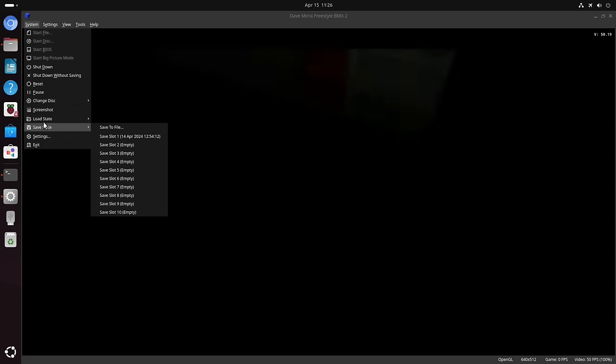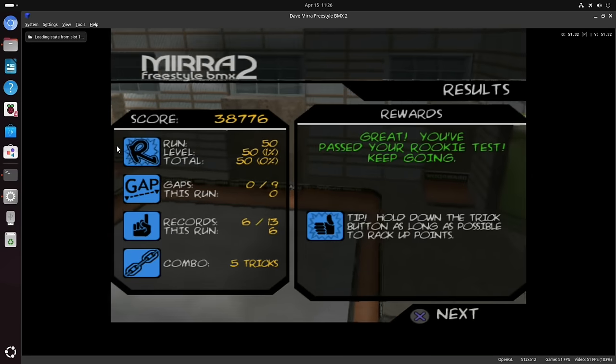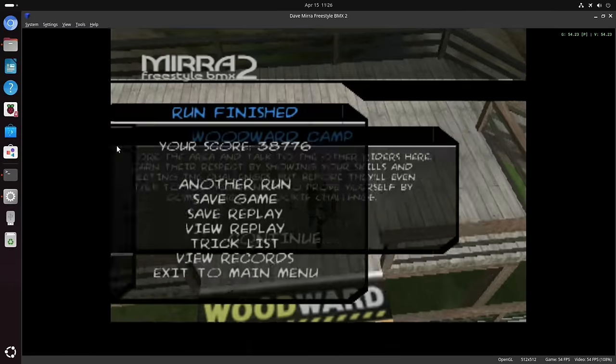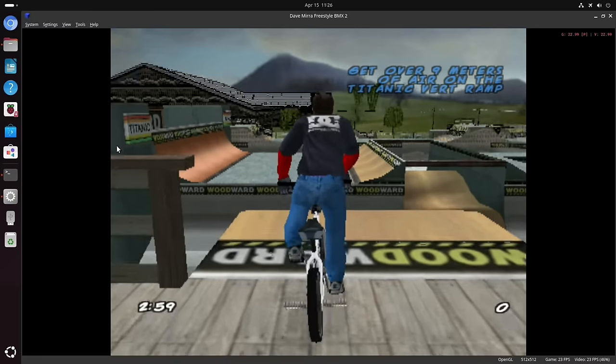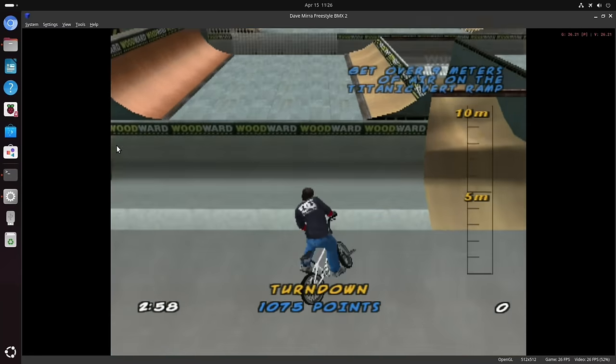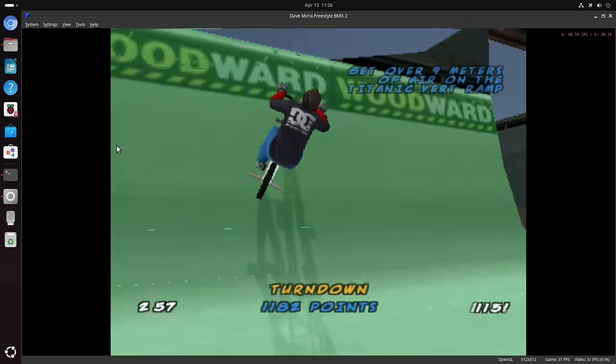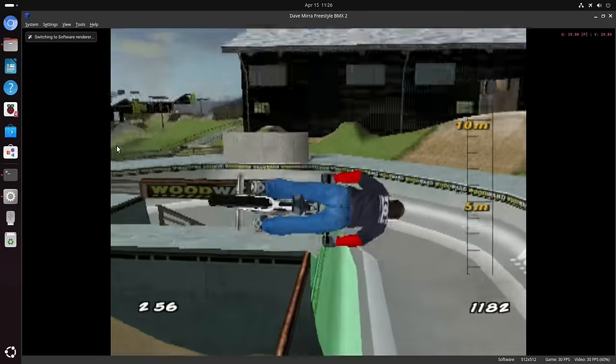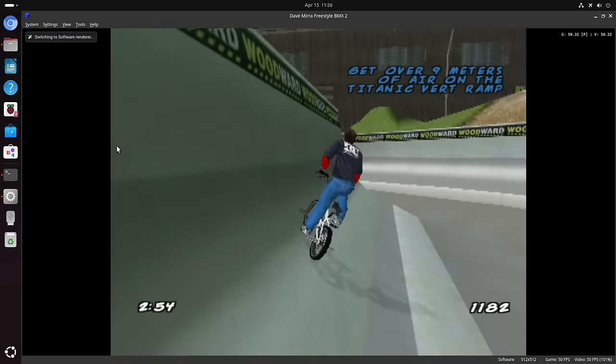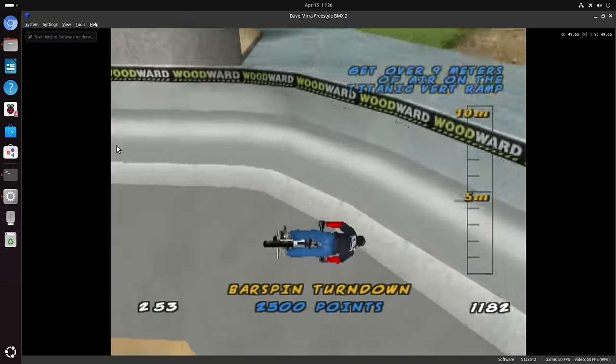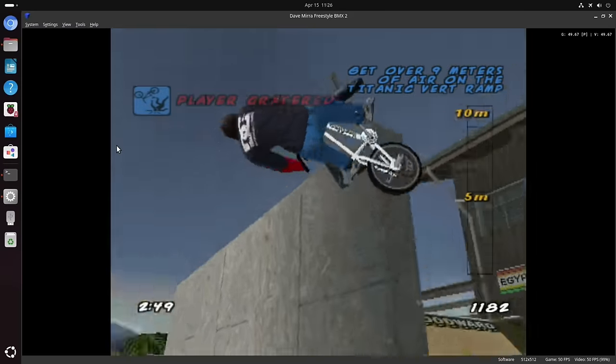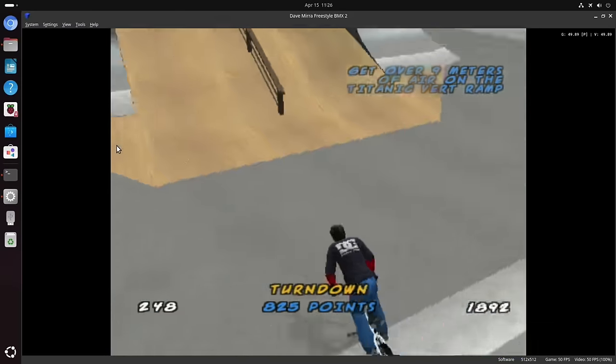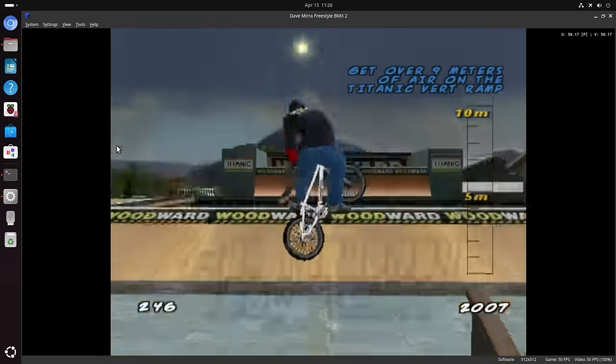Let's go for Dave Mirra and I've got a save state on here so I can just go straight in. There we go. Let's see. I think this is running, yeah, okay. So you can see this is running awfully, but if I press F9 that puts it on software renderer and that does tend to work better.